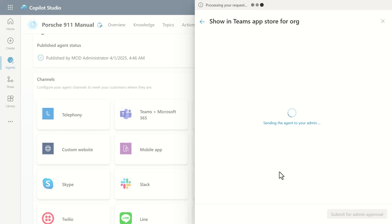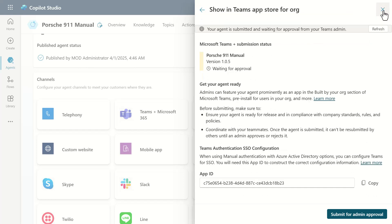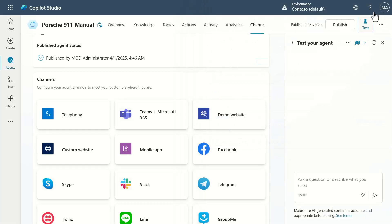Once I do this, I'm requesting permission from the M365 Copilot and Teams admin to make this available. You can see we're now waiting for approval. In order to get that approval, I'm going to play the role of the admin now and show you what's going to happen.